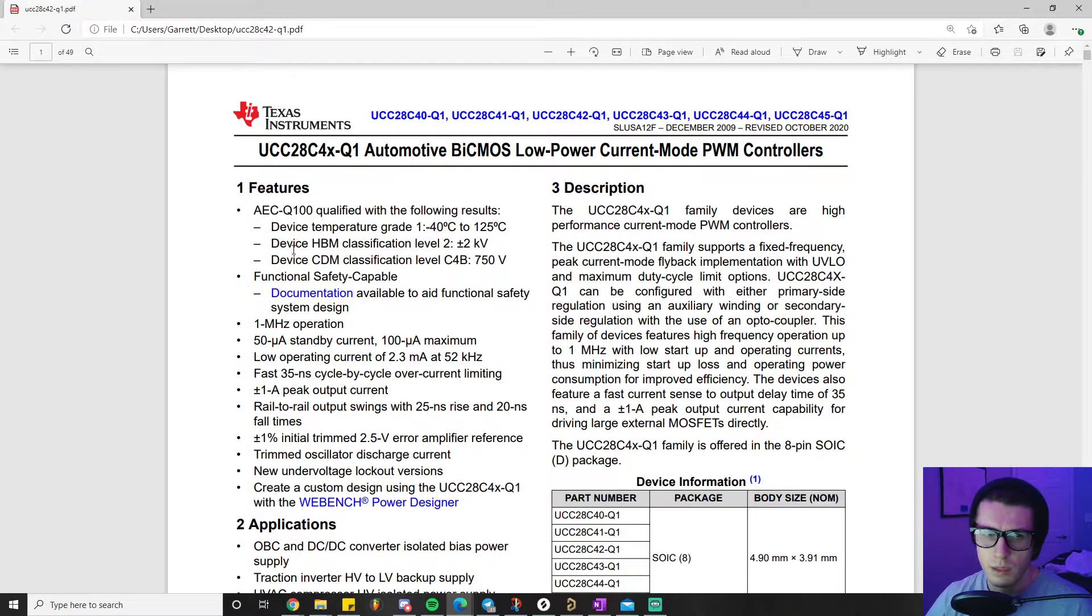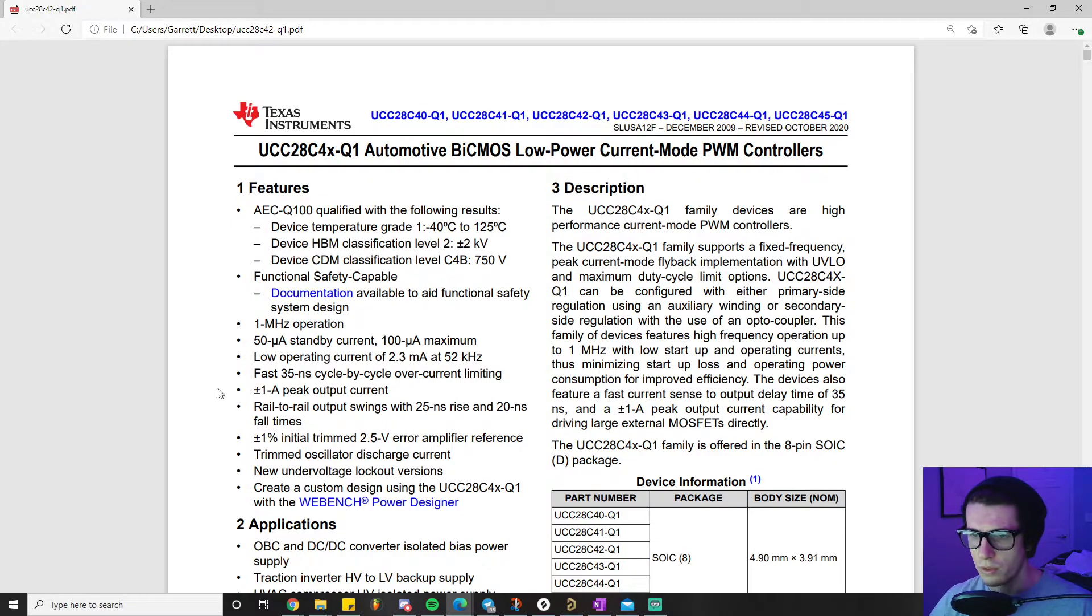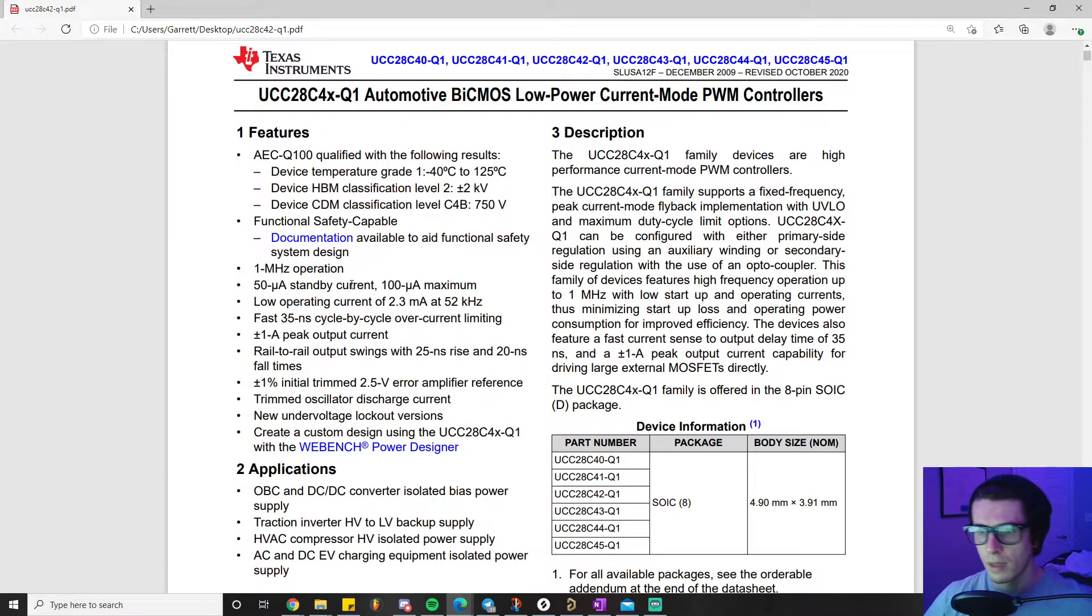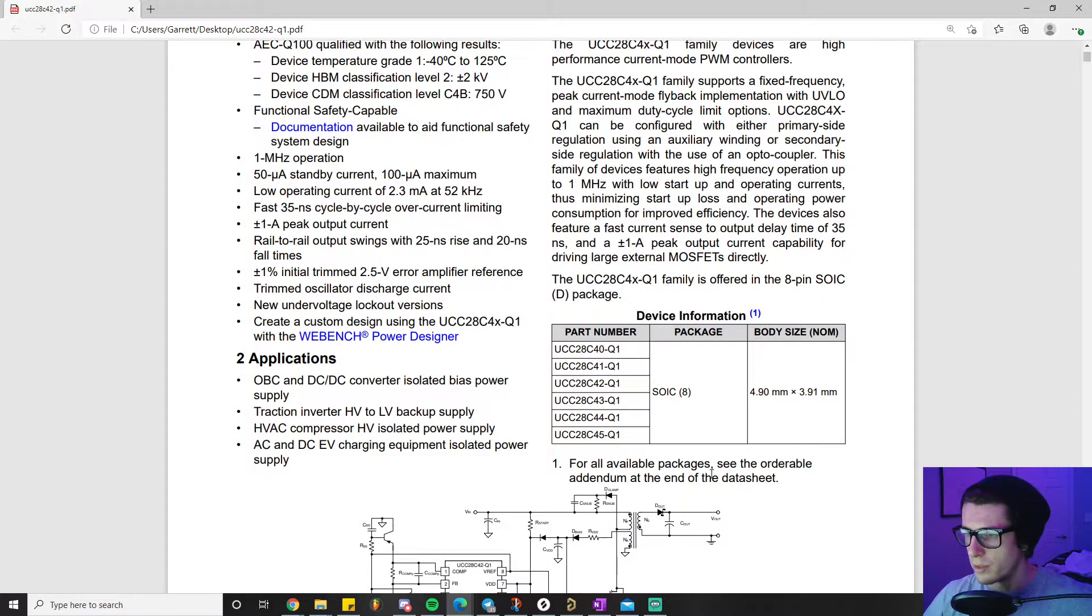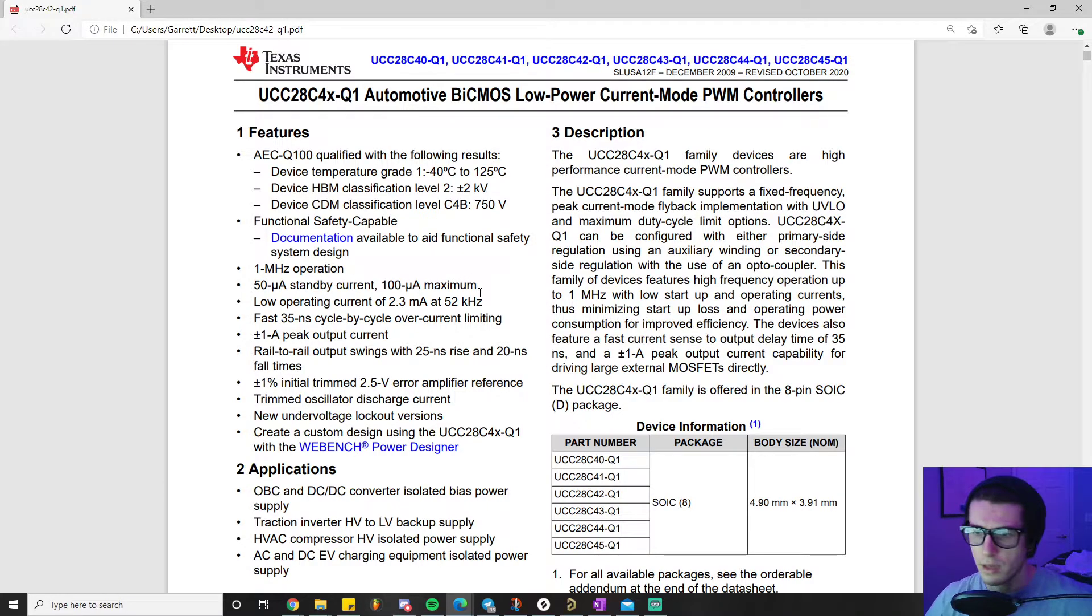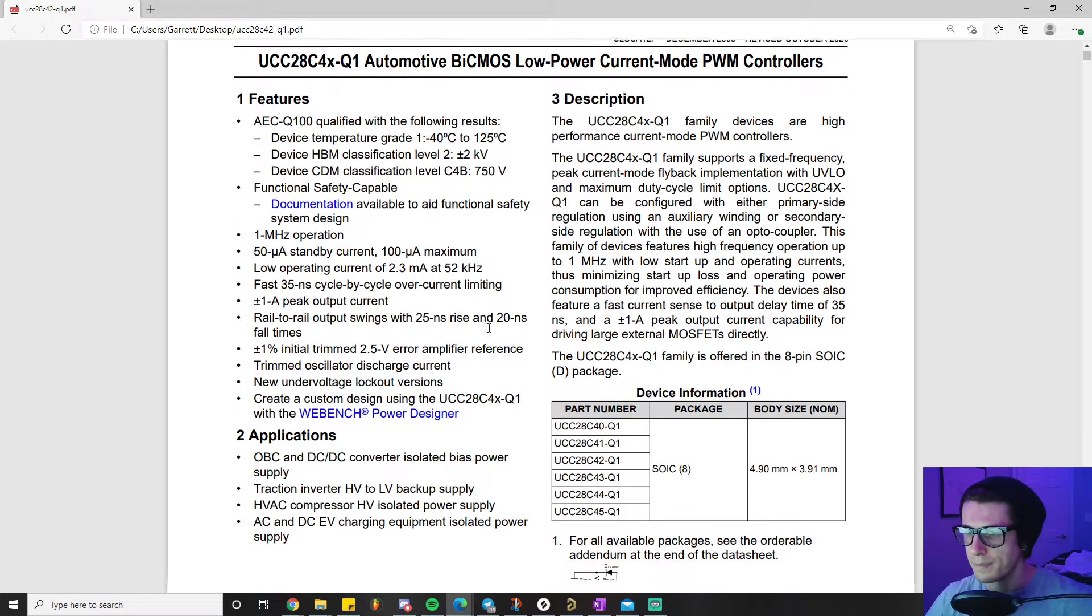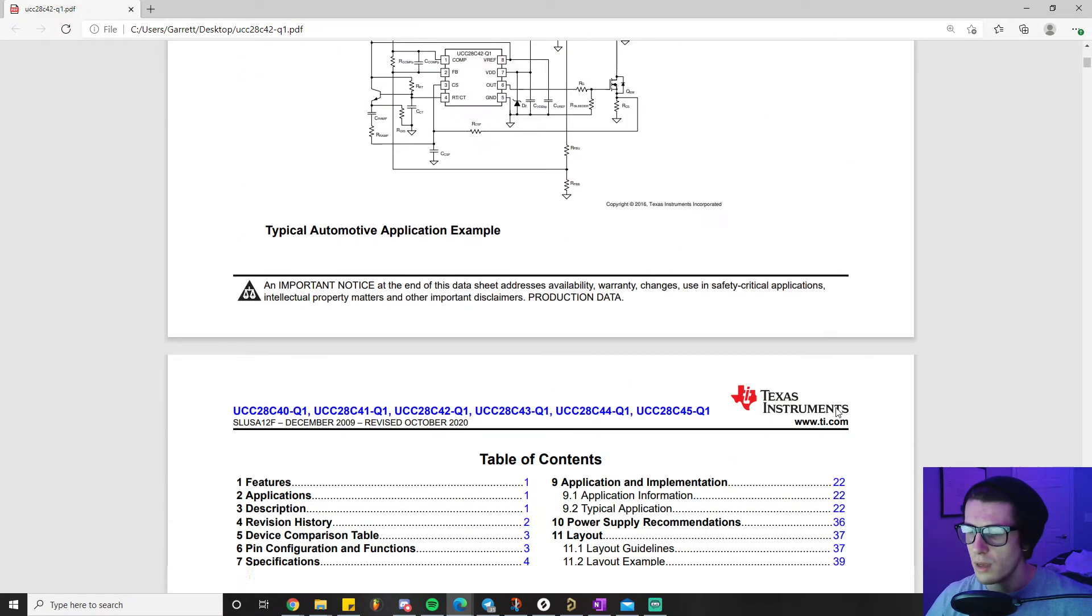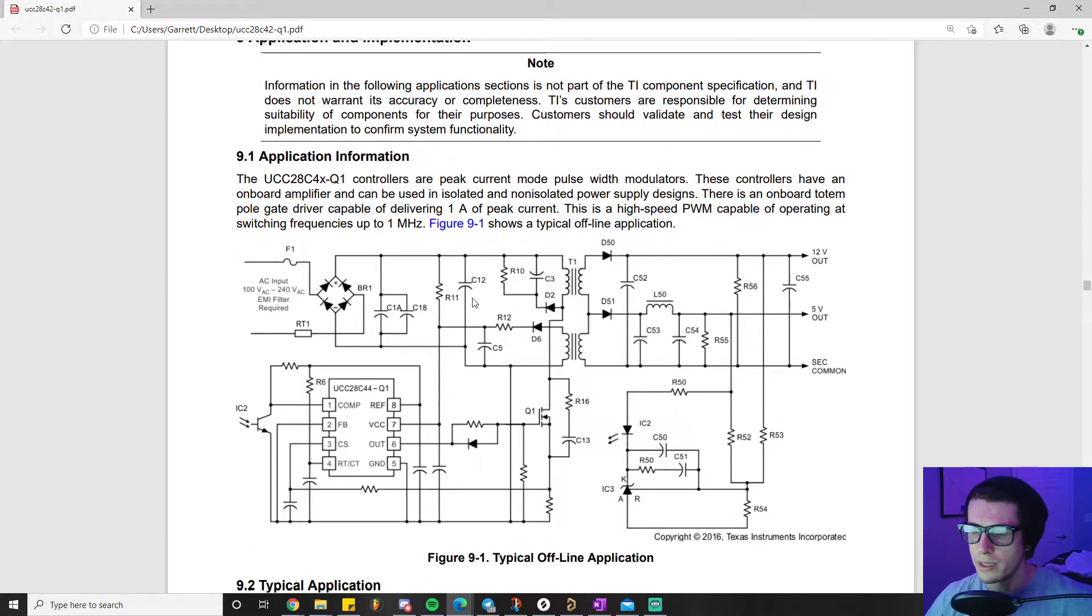This is pretty run-of-the-mill in terms of flyback controllers. It shows the switching frequency or maybe the max switching frequency on here, and we can find that information we need. We'll talk about that more in the detailed design phase - what switching frequency we want to choose and how that affects our design.